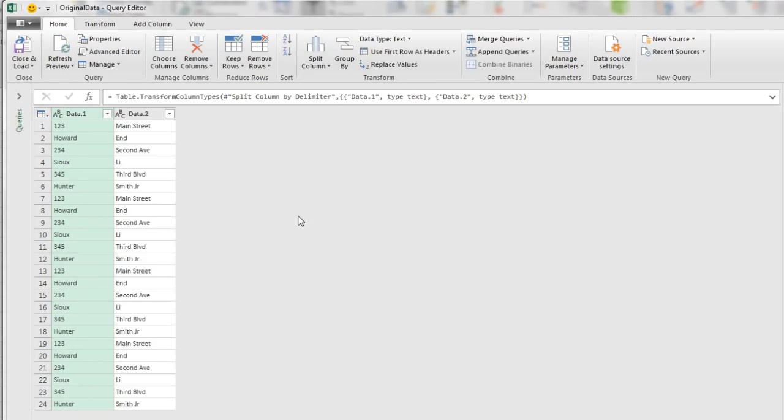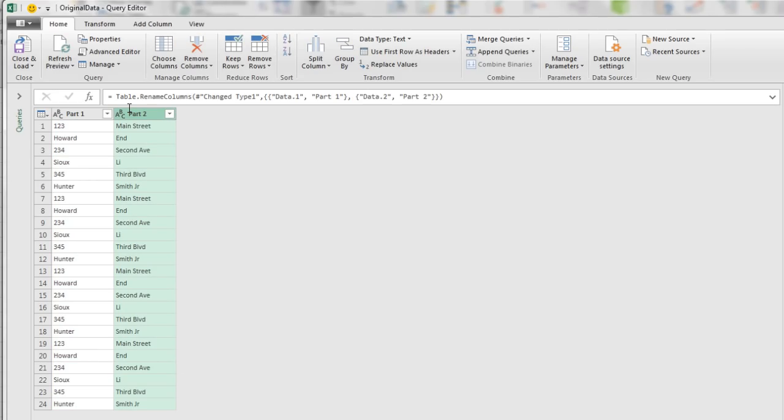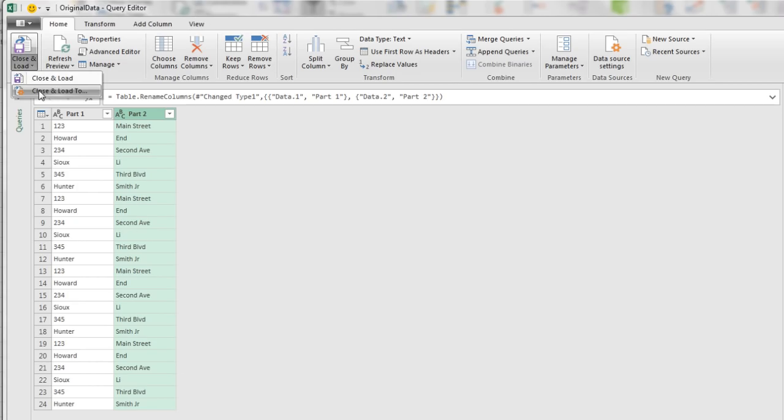Now I'm going to name both of these columns. Double click, Part 1, Enter. Double click, Part 2, and Enter. Now I can come up here, Close and Load, Close and Load 2, and I can choose where to put this.